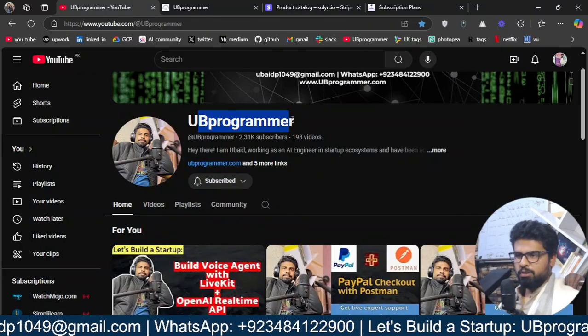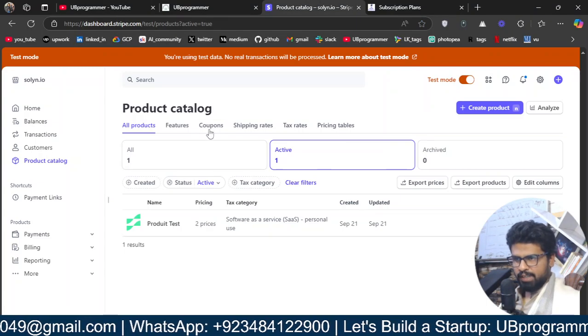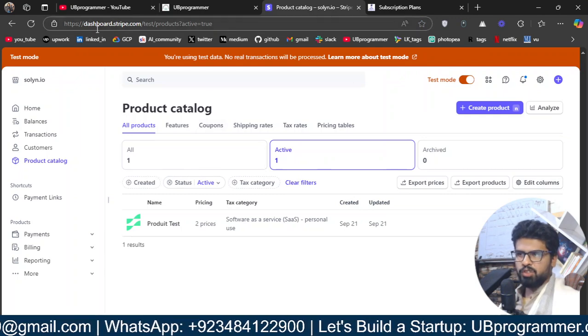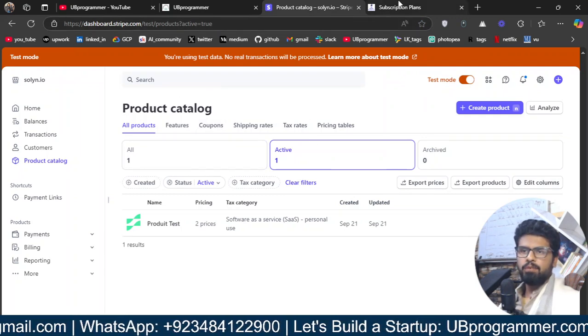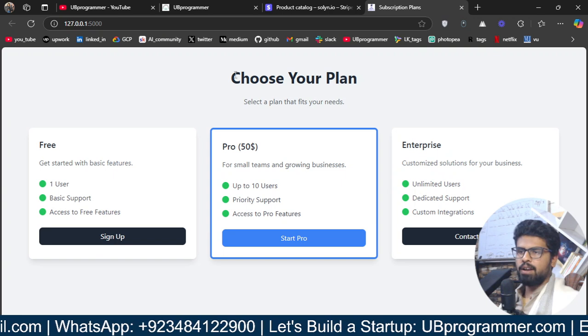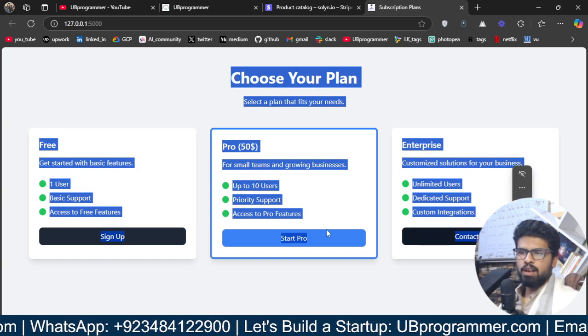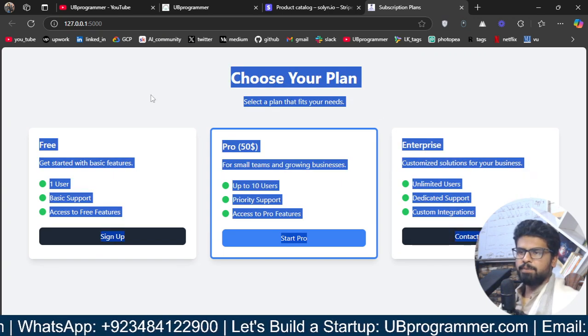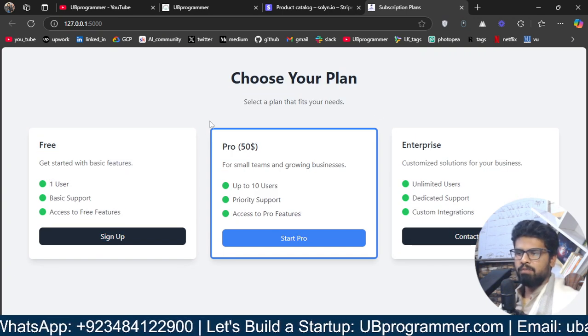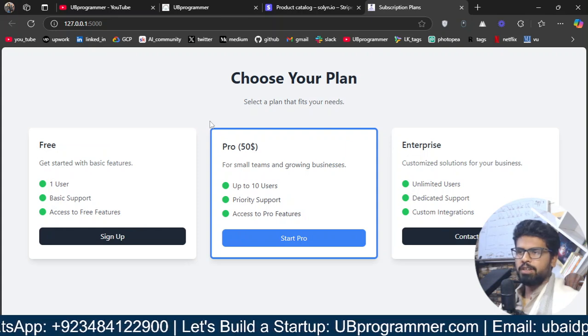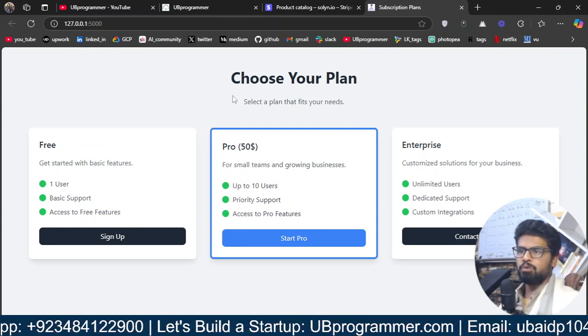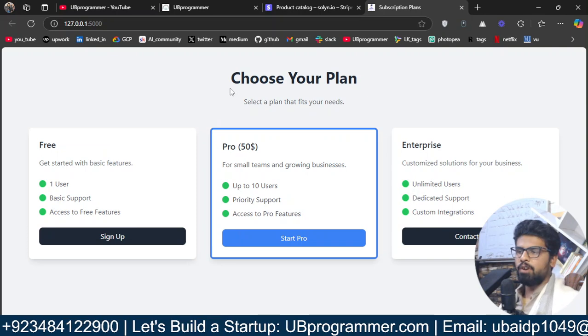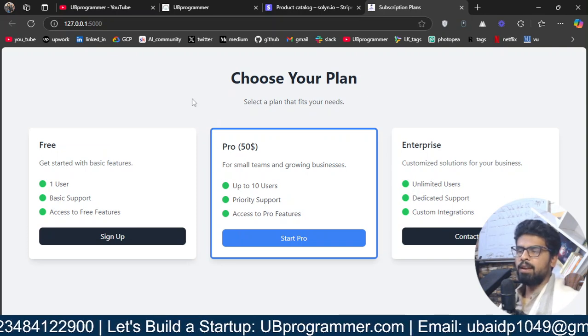Hey guys, it's me Ubed and today we will see how we can create a stripe checkout system for our product. This will be the demo subscription plans I will be using, but obviously in your case that will be your actual plans which you want to offer to your users.